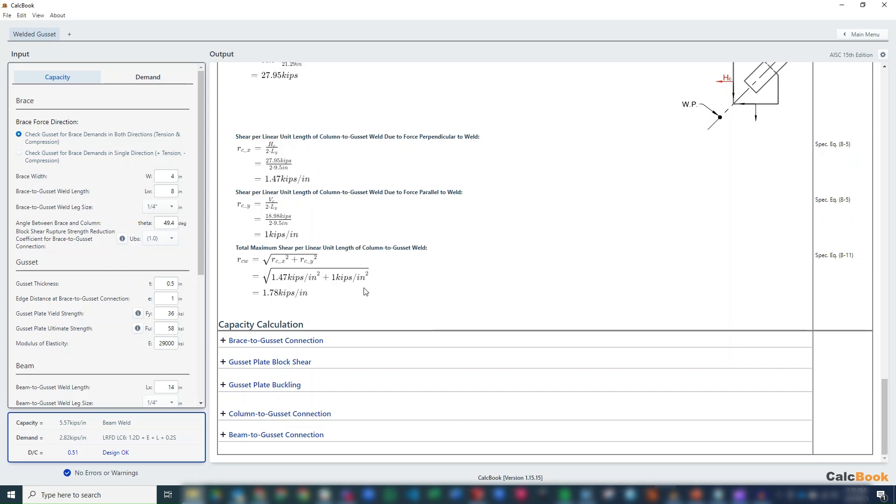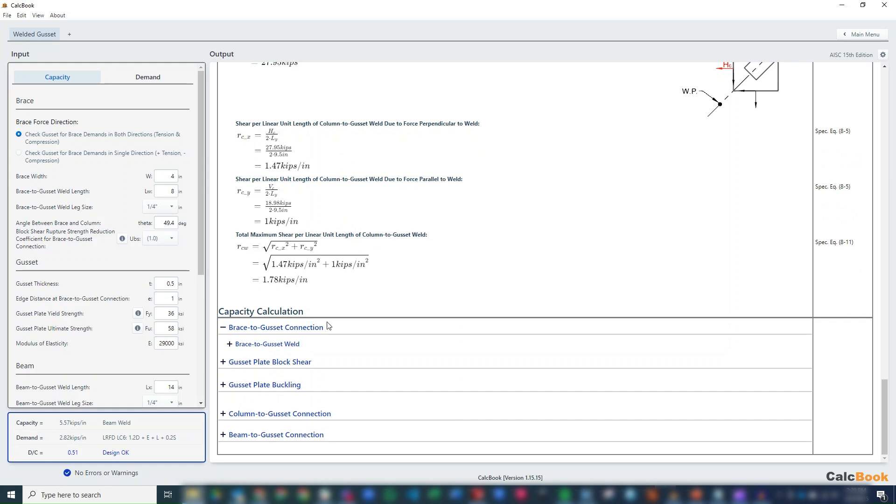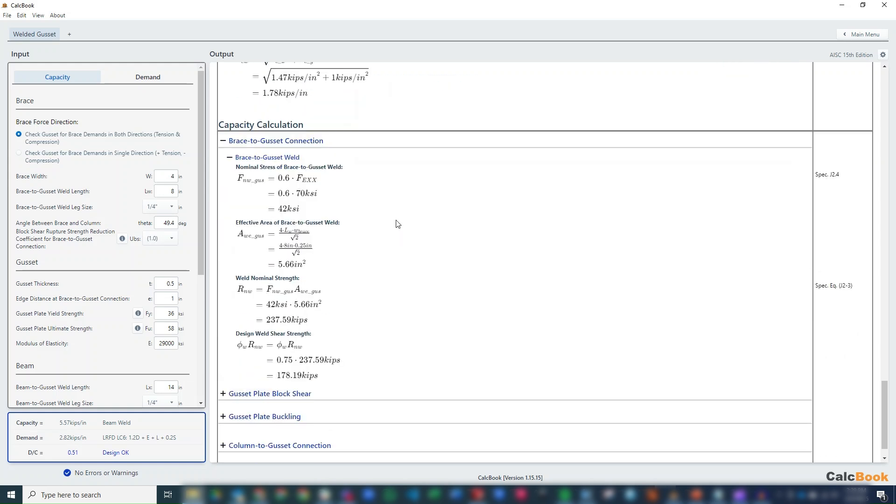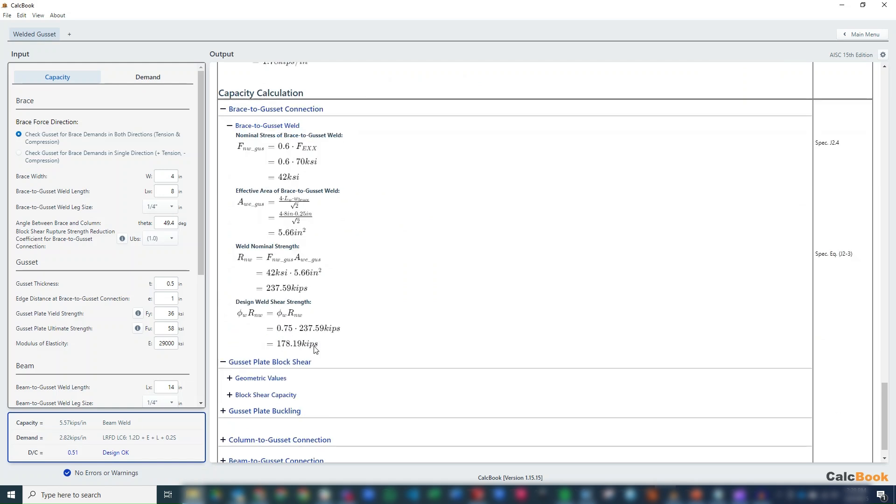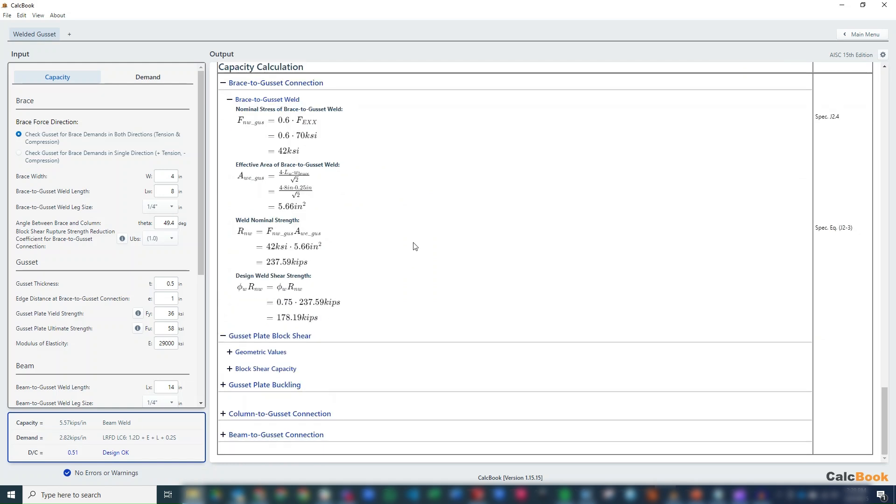Okay, so from there, we can start to calculate our capacities. So we have our brace to gusset connection. So we just have a simple fillet weld calculation here. Plenty of capacity, 180 kips. So we could probably shorten that up a little bit, but that's going to mess with our geometry. So we'll just leave it there for now.